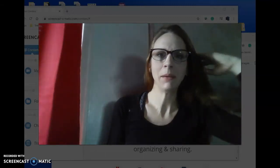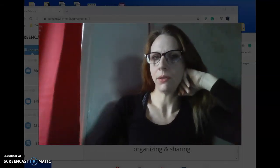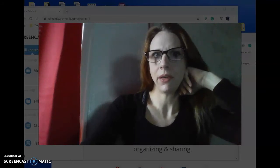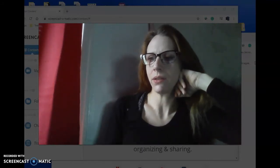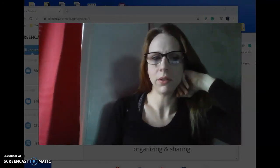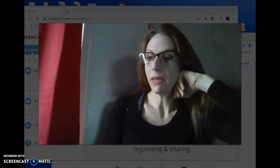Hi Graphic Design, Ms. Mayberry here. I just wanted to go over a few things about how the online classes are going to go starting on Monday, March 30th.